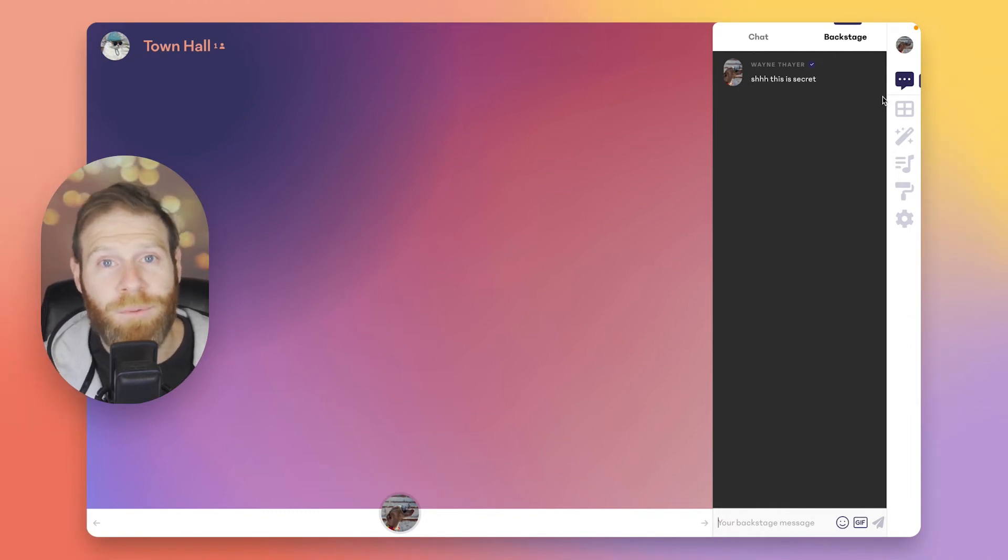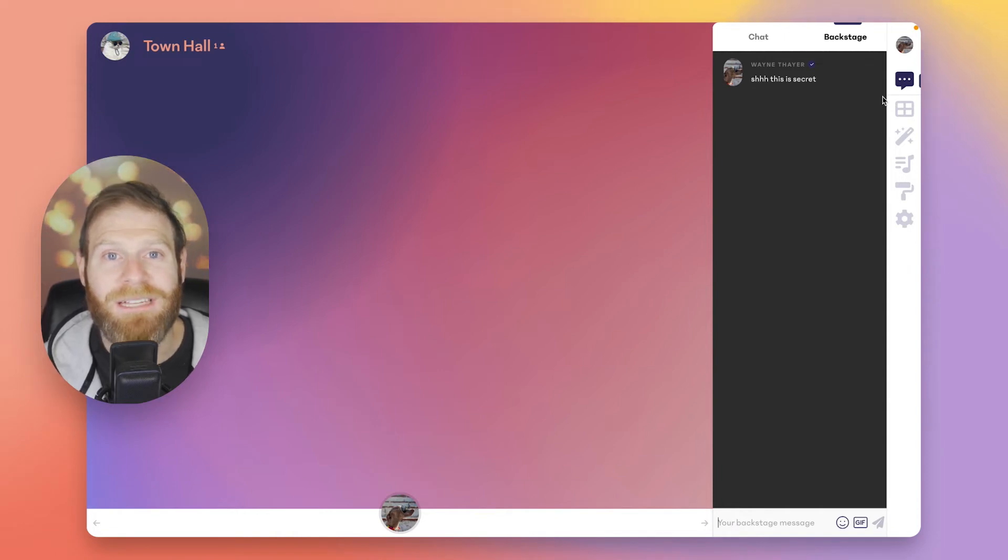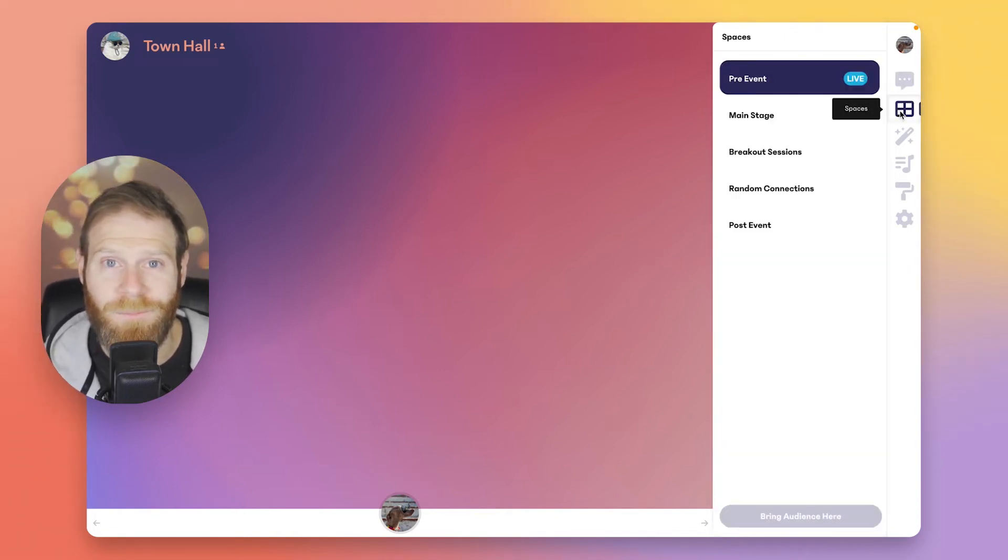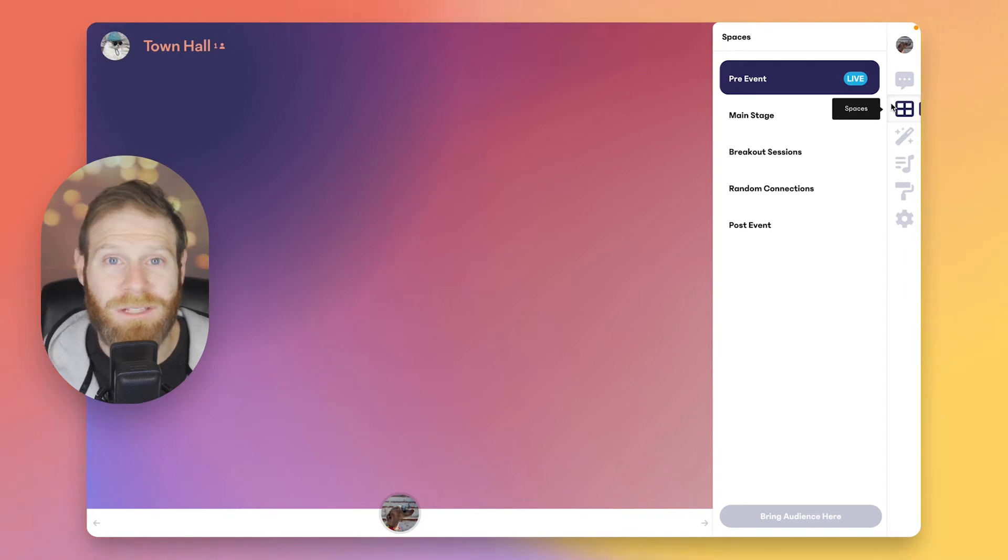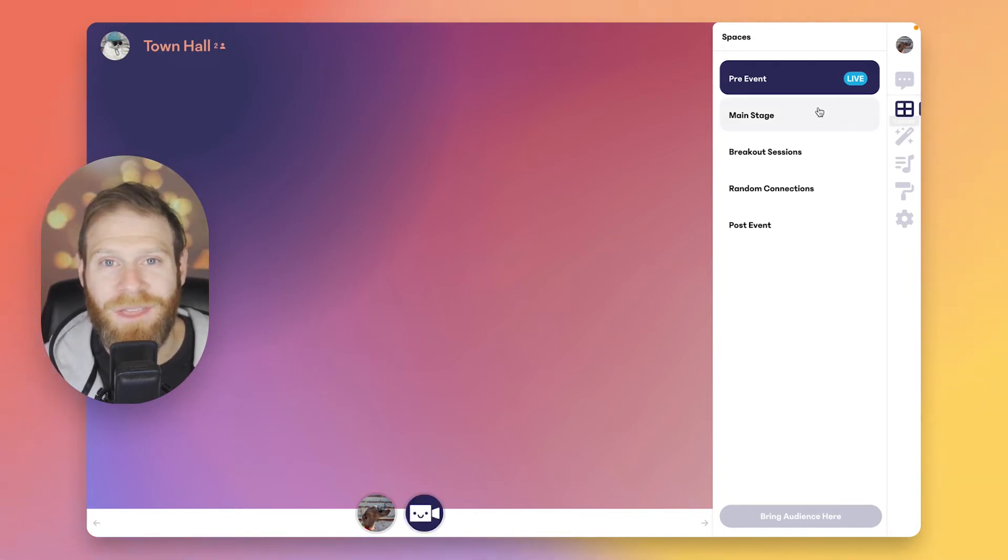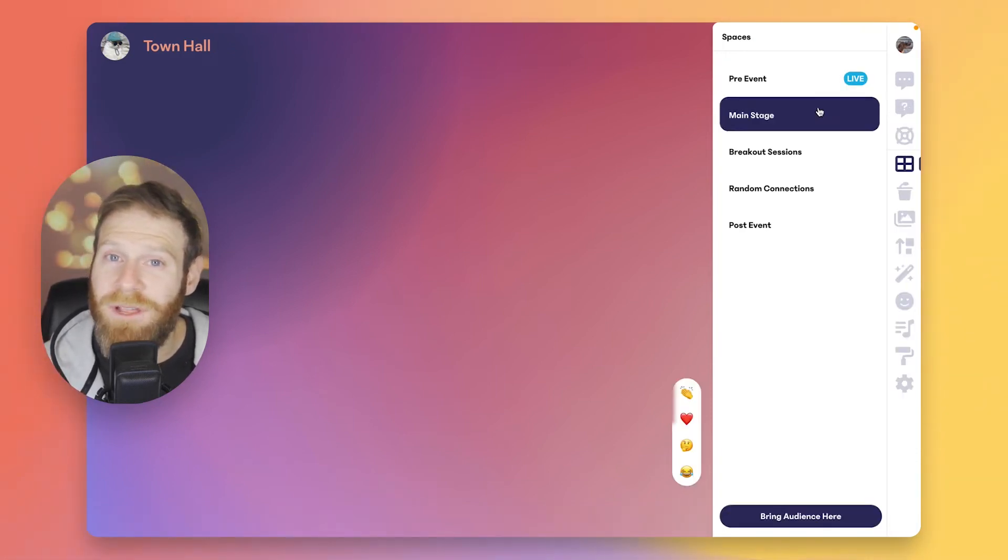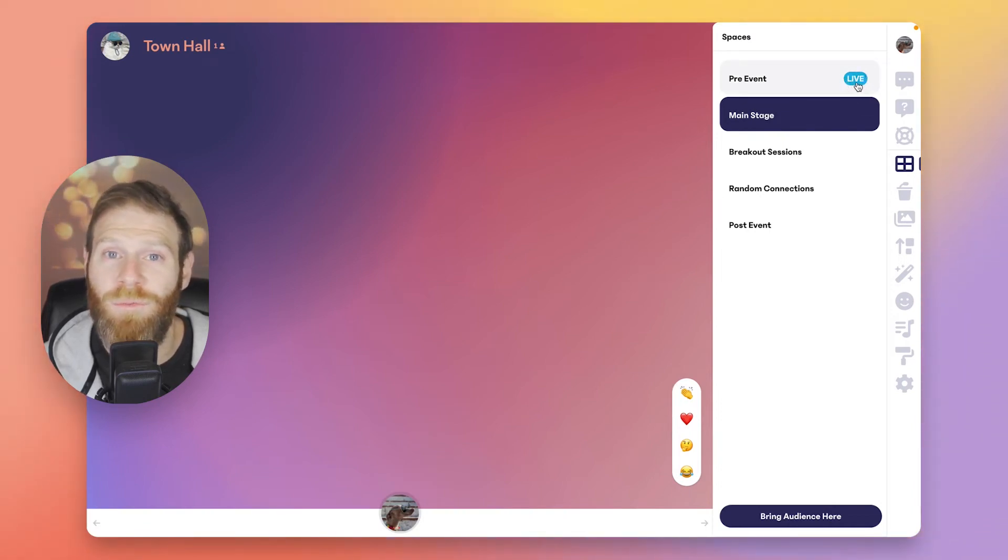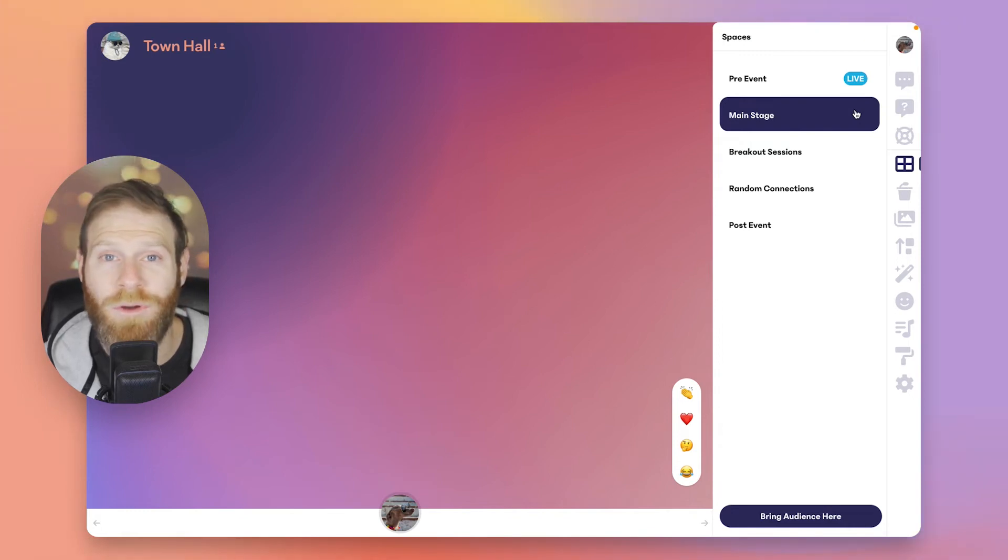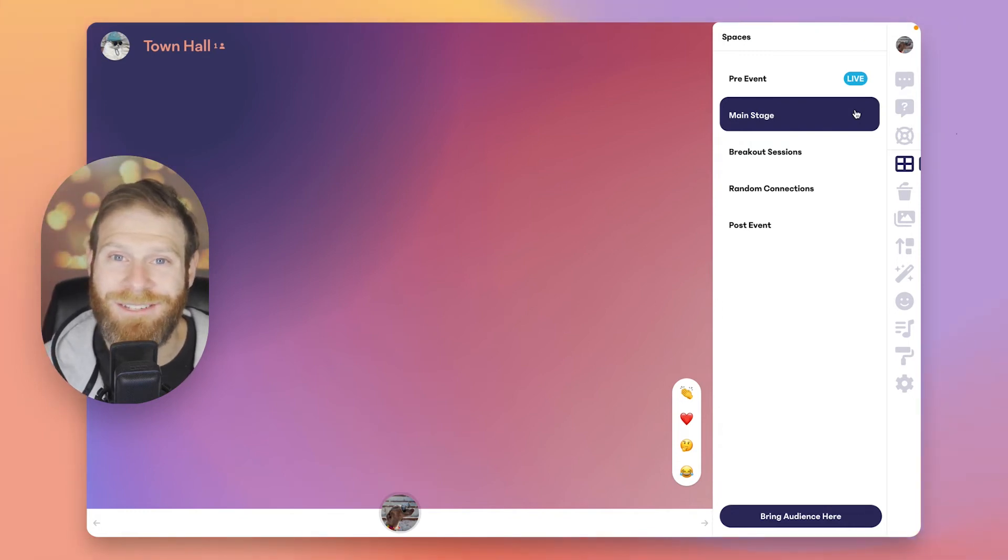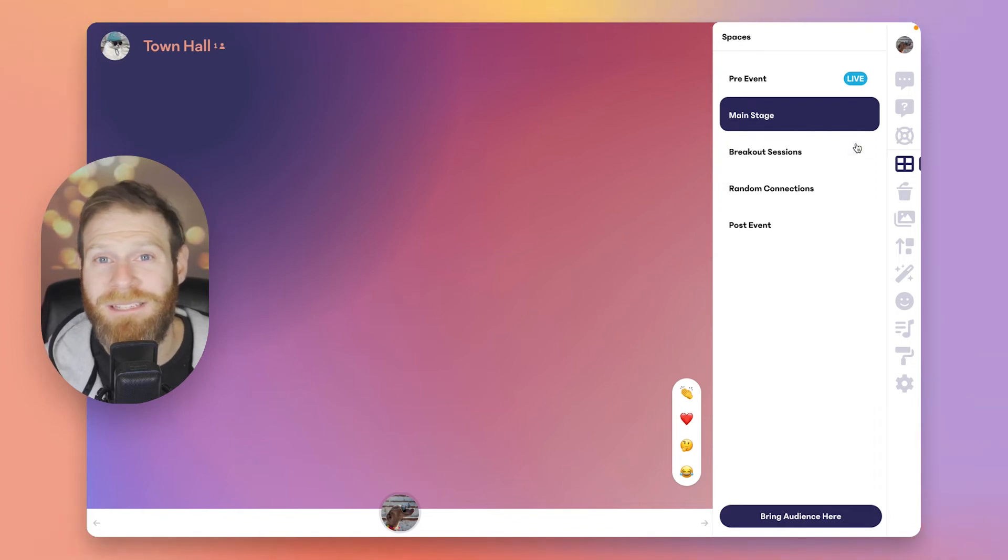The producer tools are the tools you're going to use to take your event to the next level. Spaces is the first producer tool. We've created a few spaces for you to use to get started, and you'll also be able to create more. Let's move to the main stage now. You'll see that the pre-event is still live, which means anyone who has joined the event will still be there and anyone who does join will land there, and they won't move until you bring them individually or as a group to the main stage.